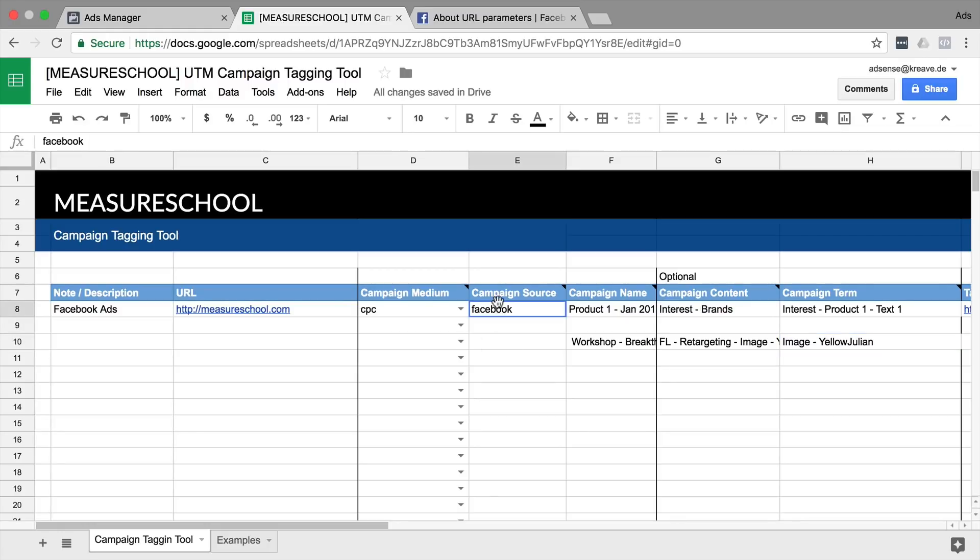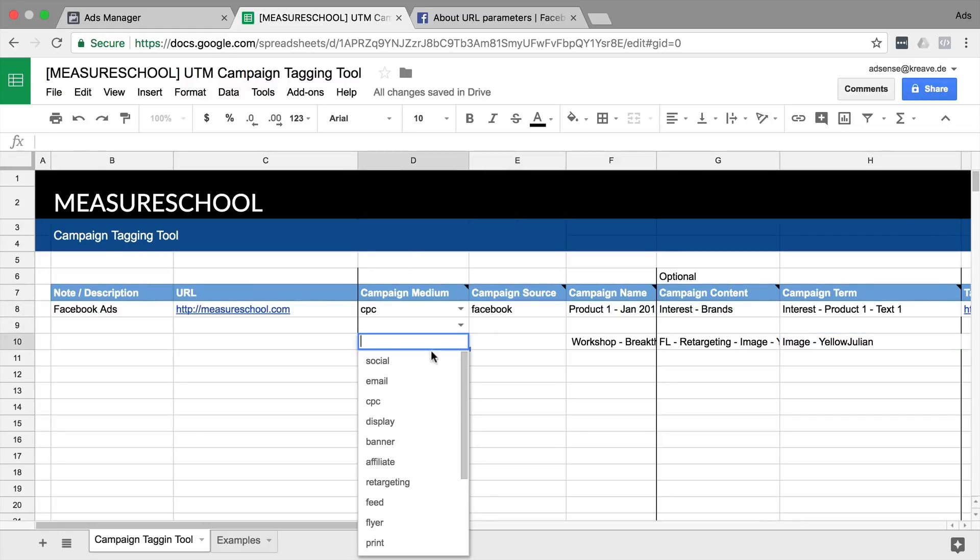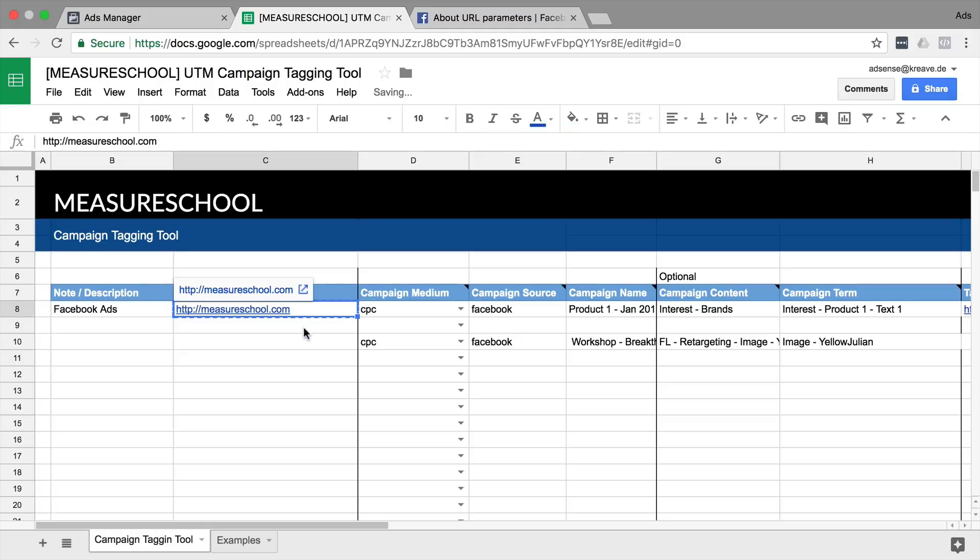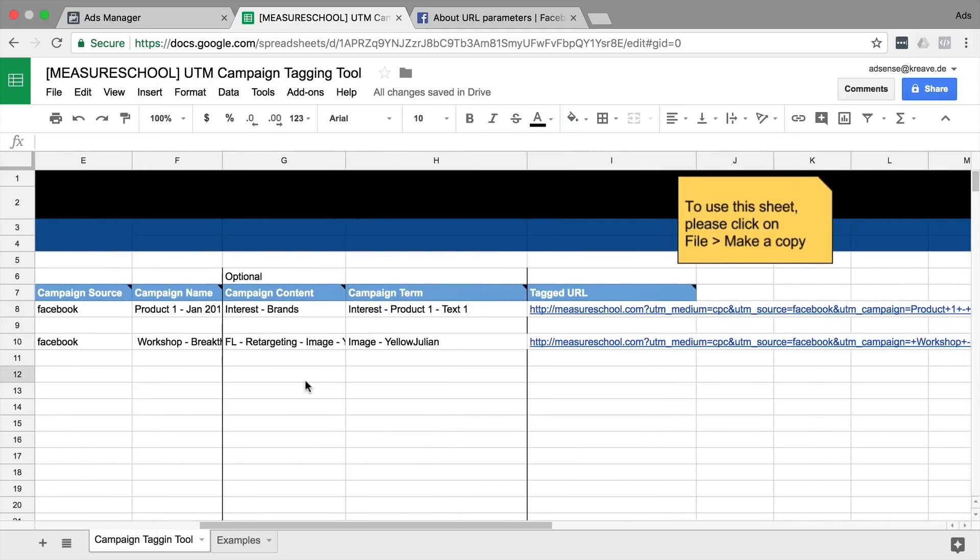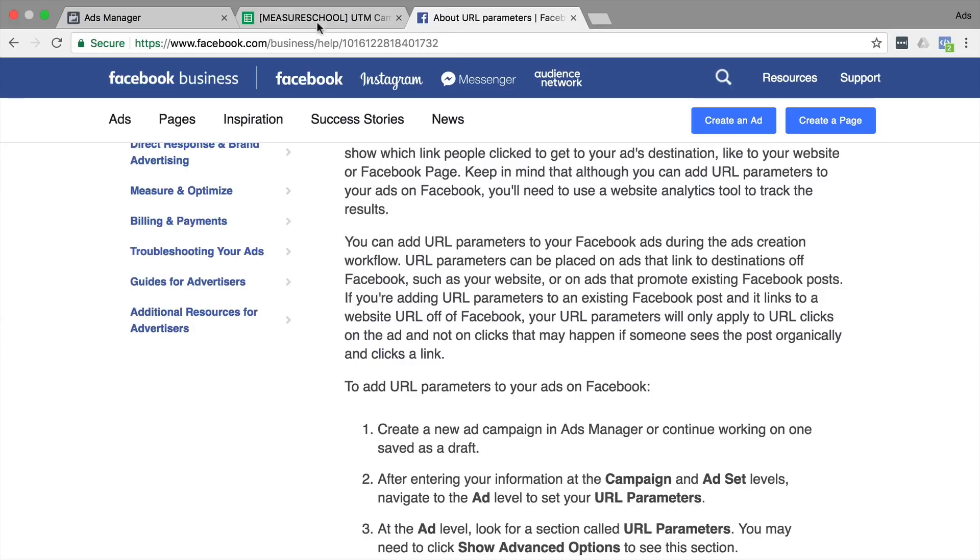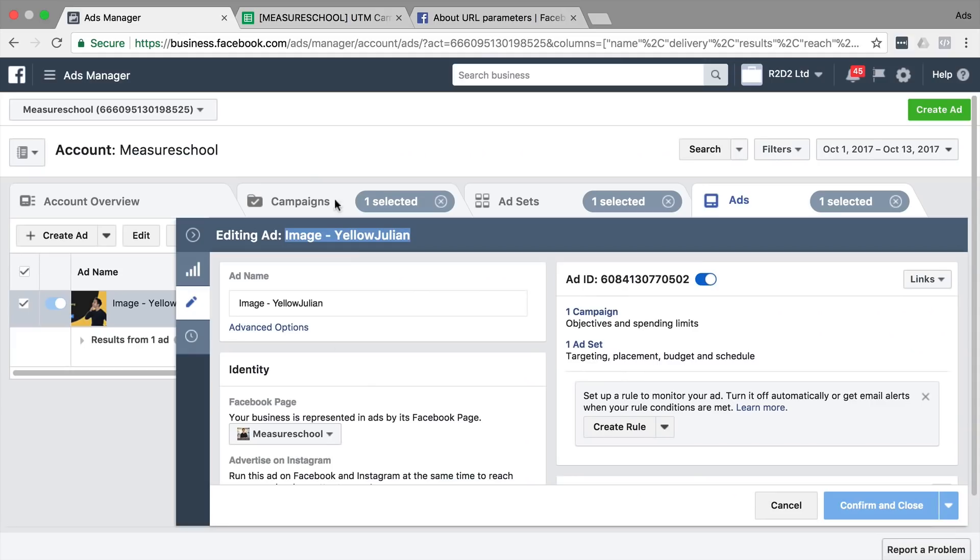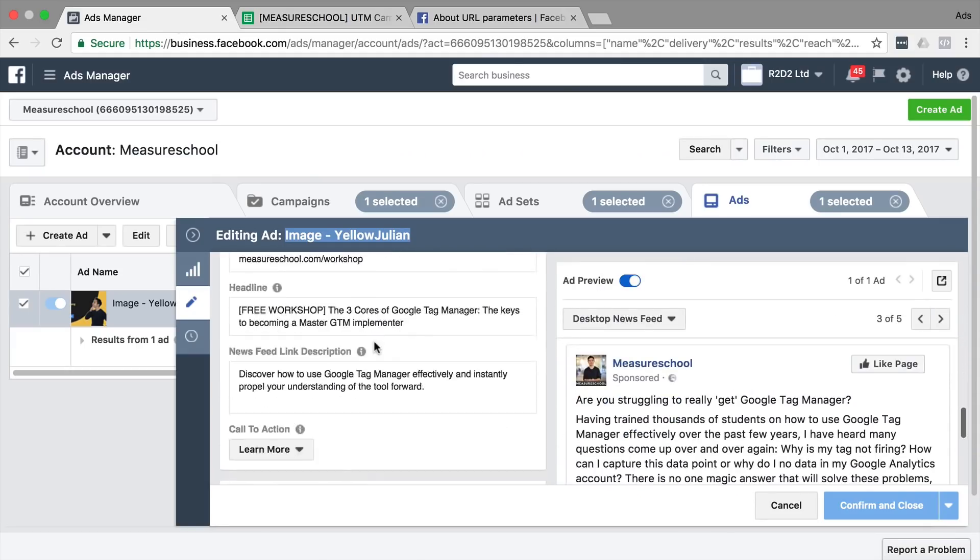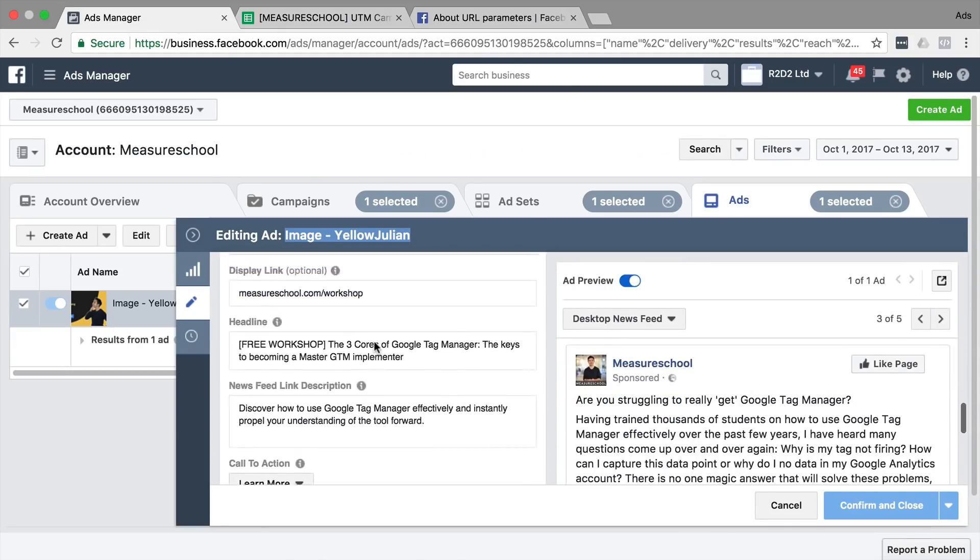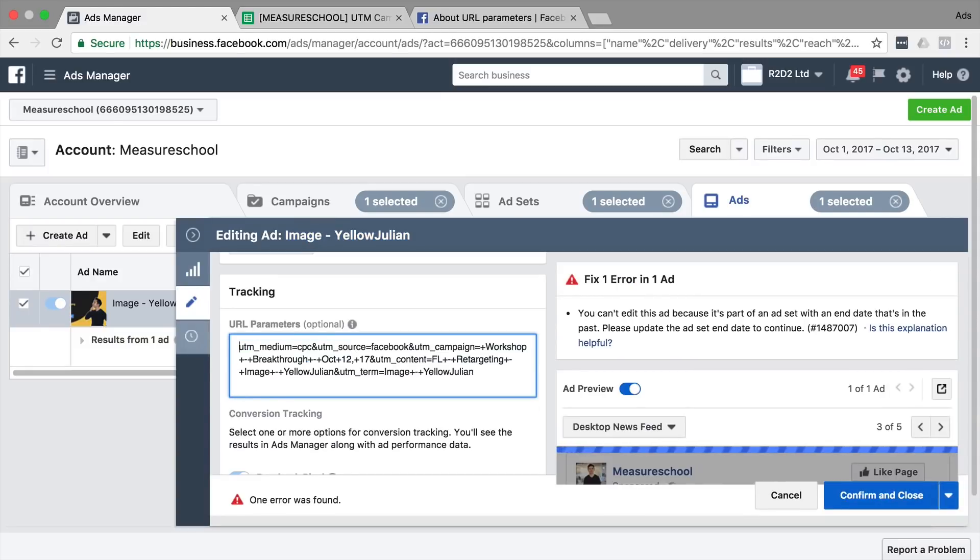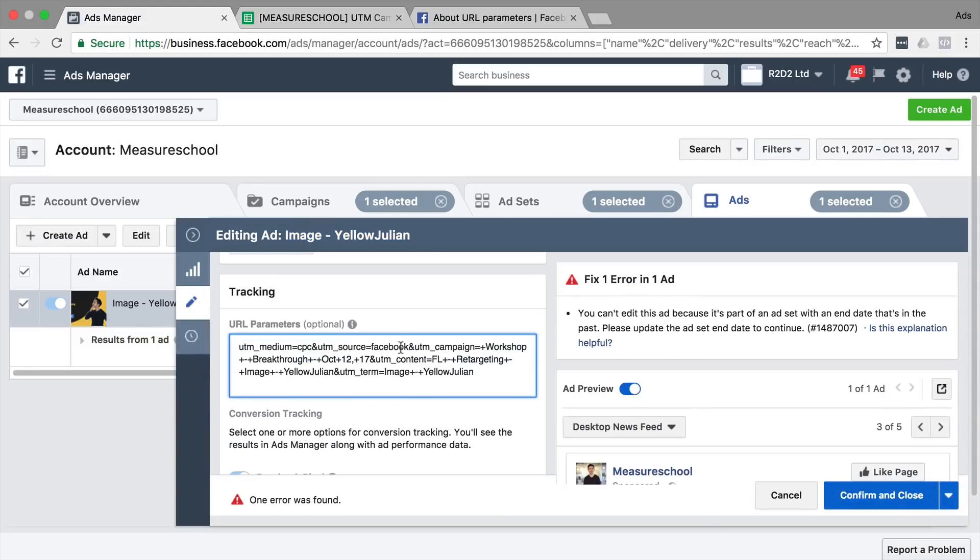So later when I choose my campaign source and landing page, I'll get a UTM tagged URL that I could then input into my parameter field right here. So then it would be tagged up correctly and I would be able to identify it later in Google Analytics.